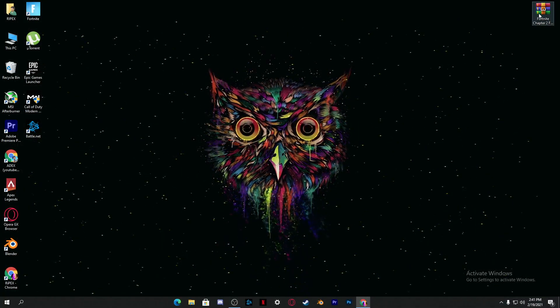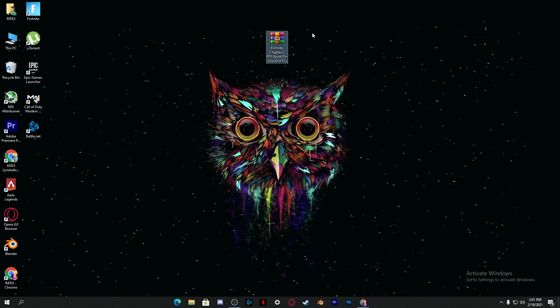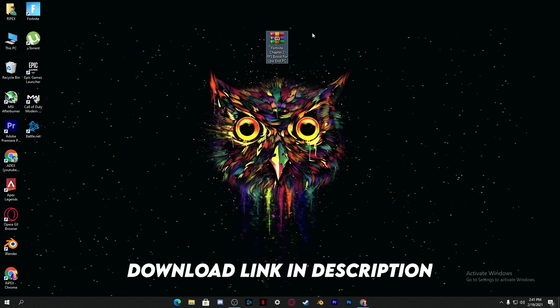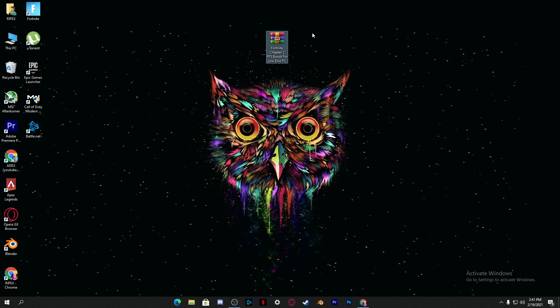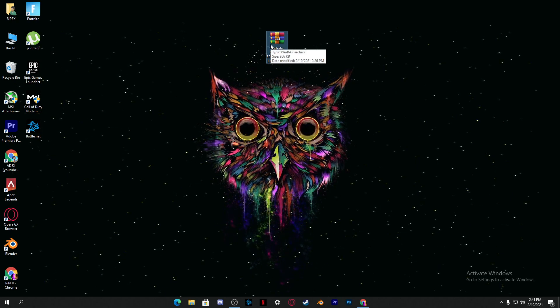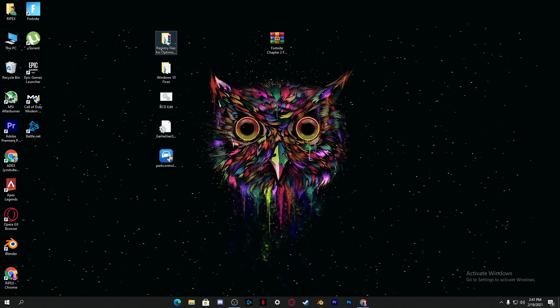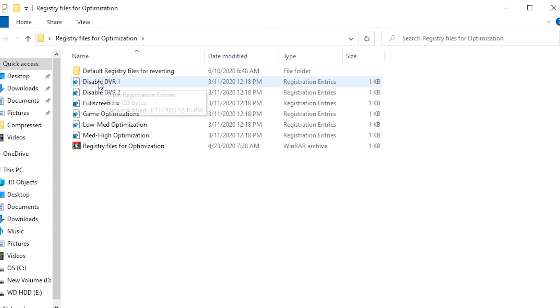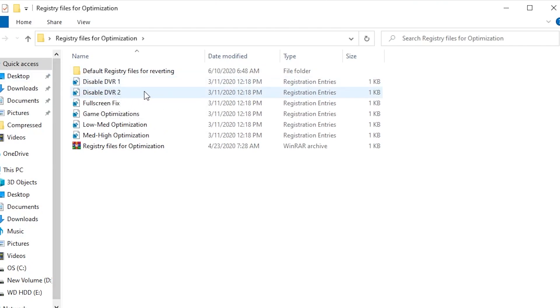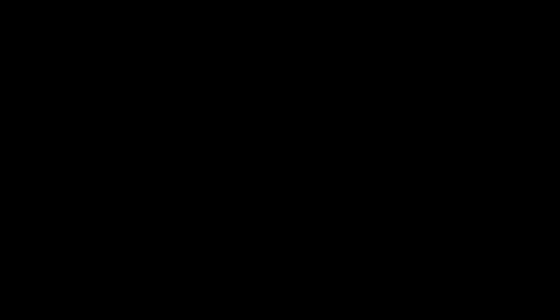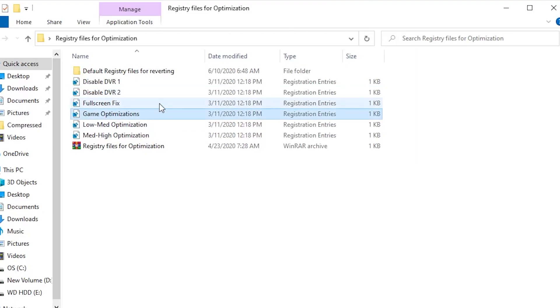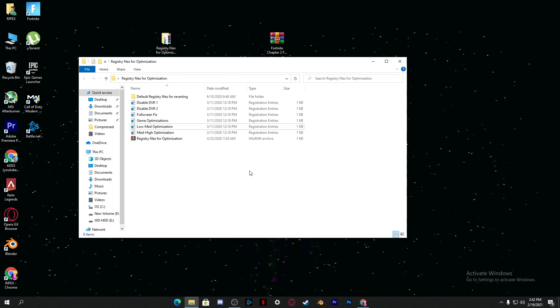Now download the FPS boost pack for Fortnite Chapter 2, which works for both low-end and high-end PCs to fix FPS drops and stutters. Download it from the description link, right-click and extract it to your desktop. Open the first folder — Registry Optimization — and run all the files one by one: Disable DVR1, Disable DVR2, Fullscreen Fix, Gaming Optimizations, and Low End Optimizations. Double-click each file to run them.